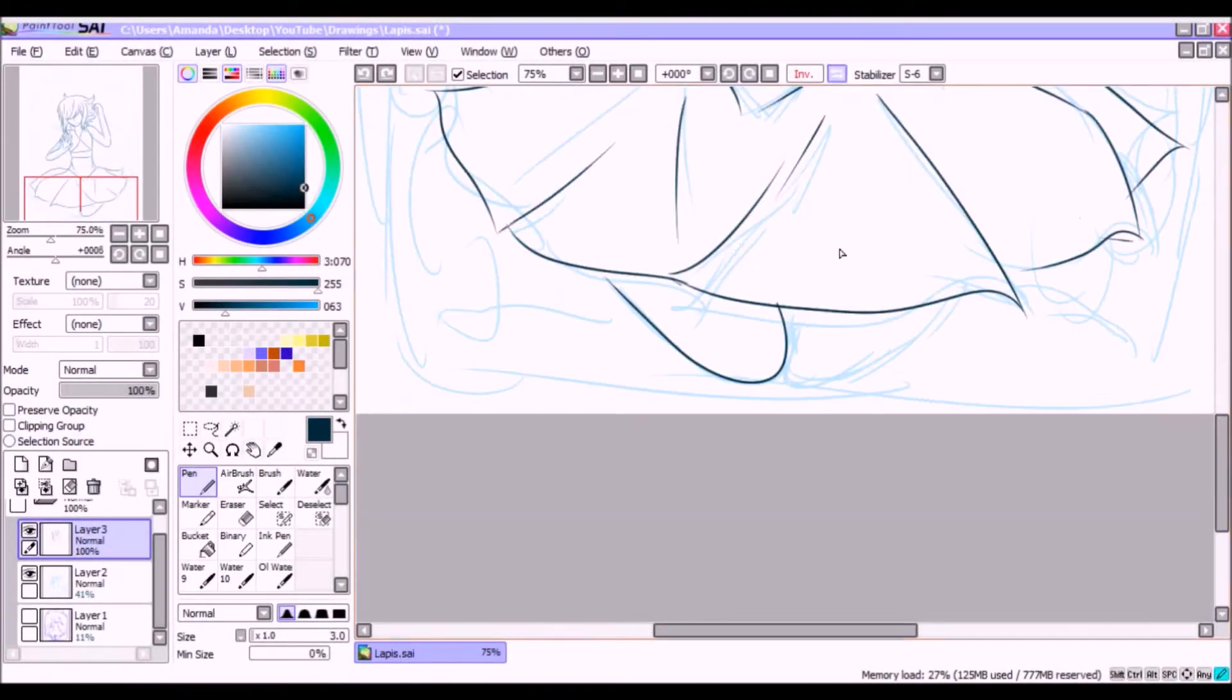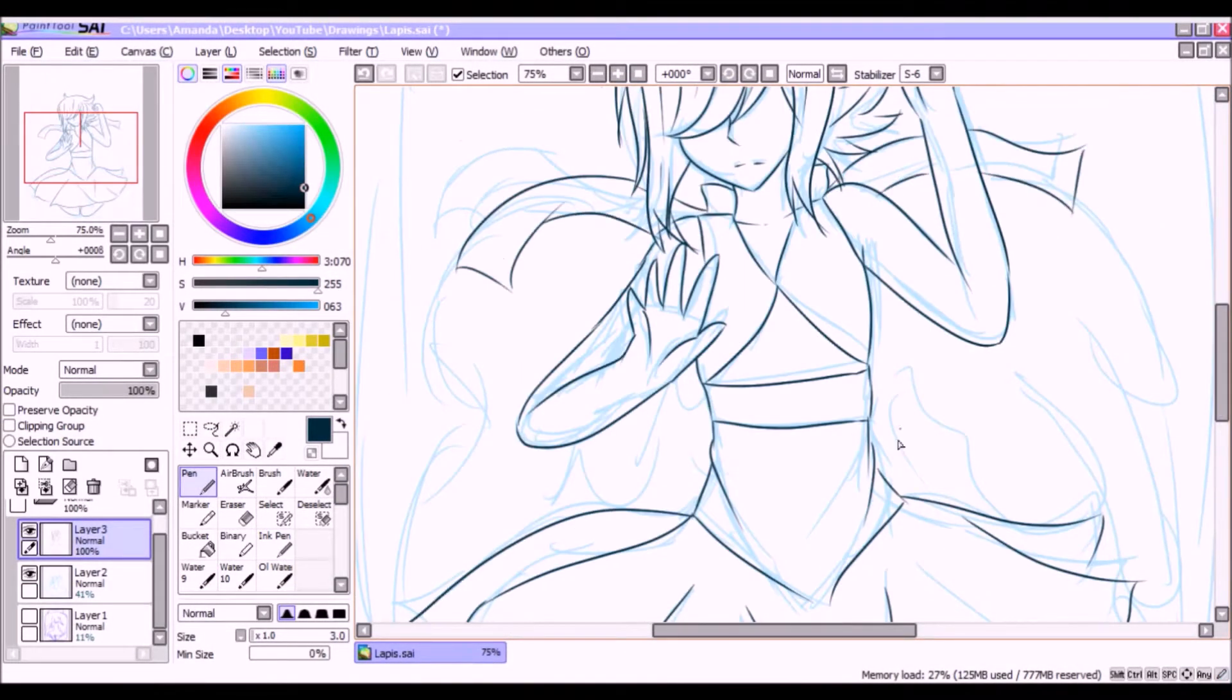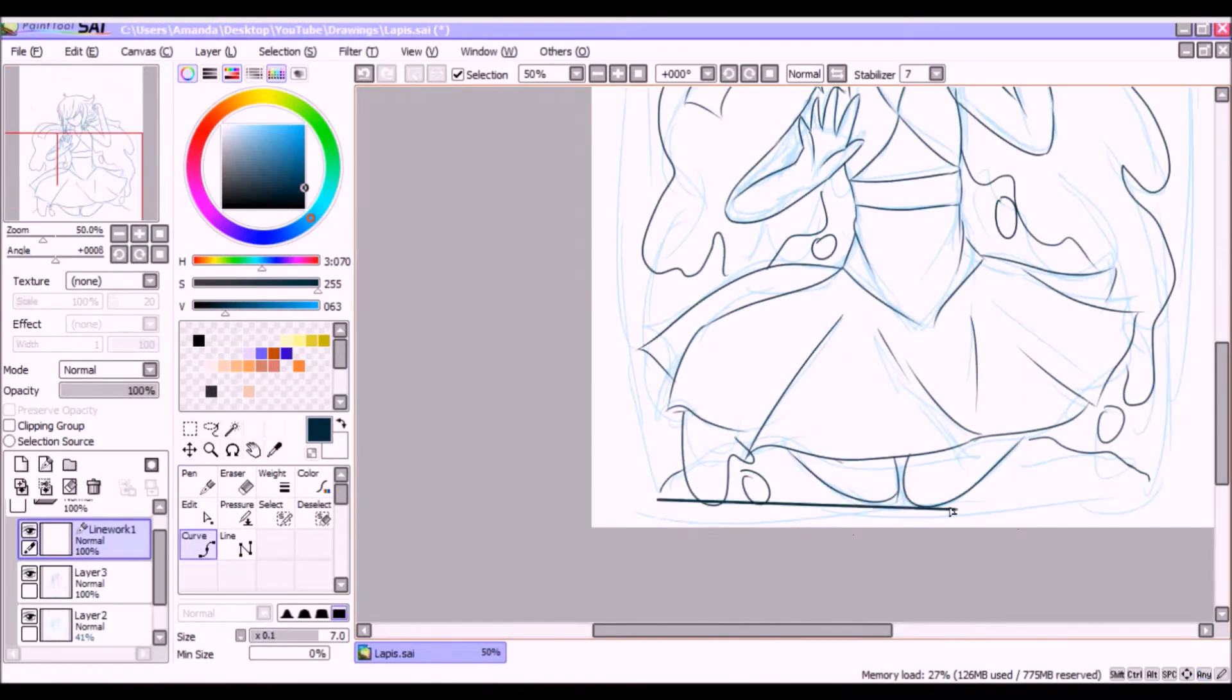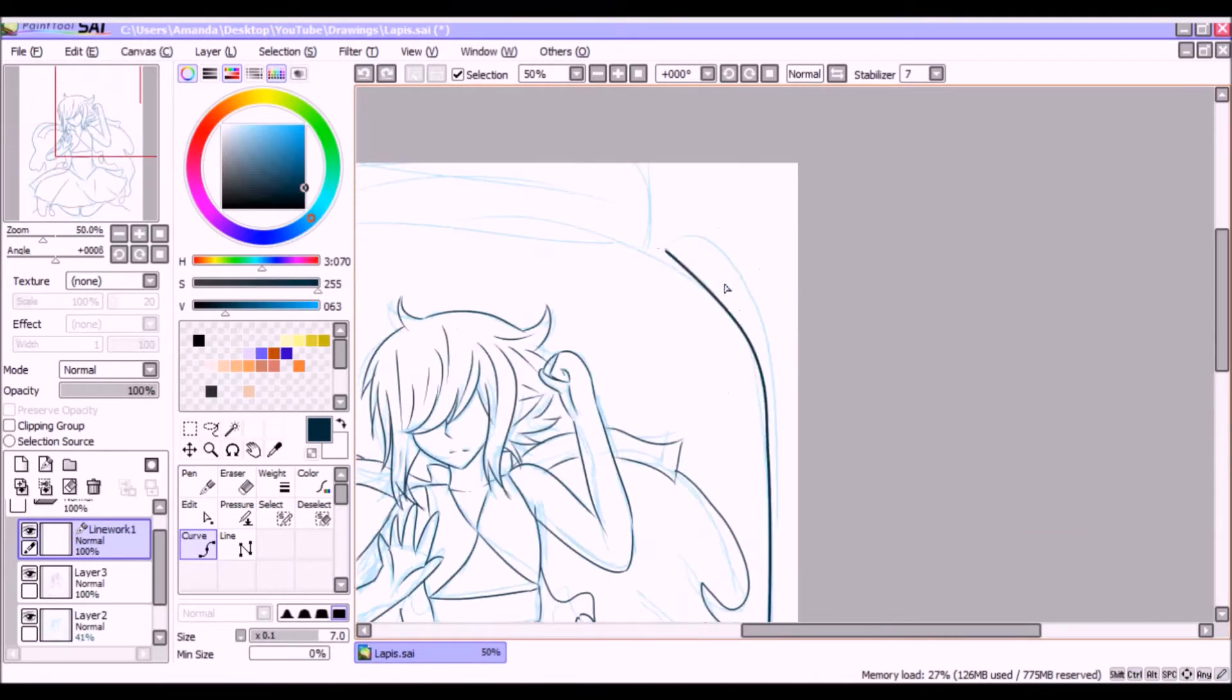Hi guys, TA Falling here, and this is my Lapis Lazuli Speedpaint.